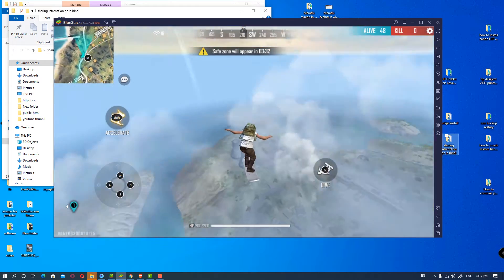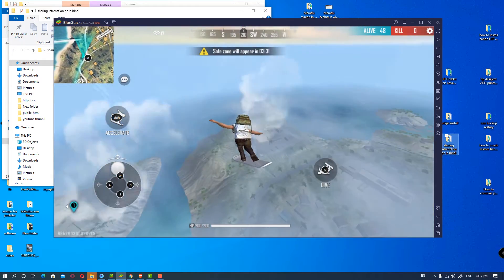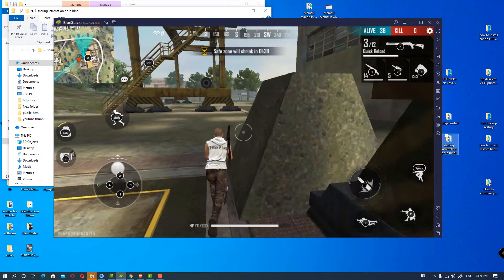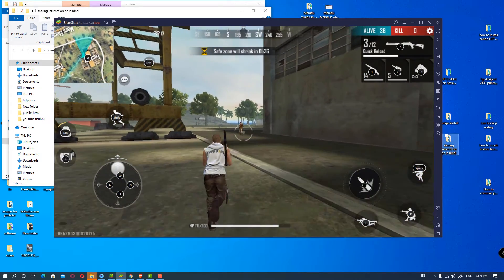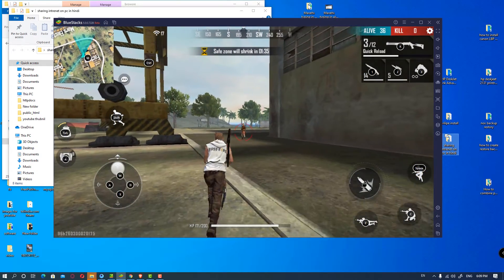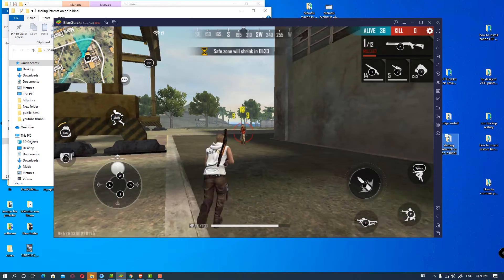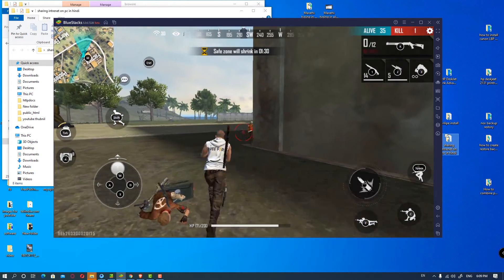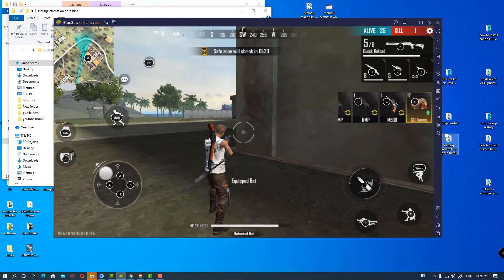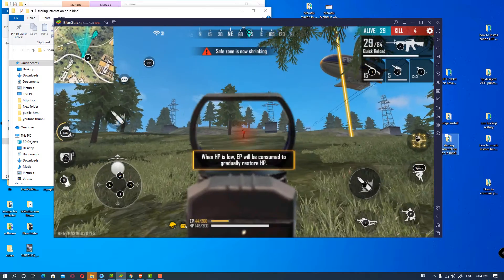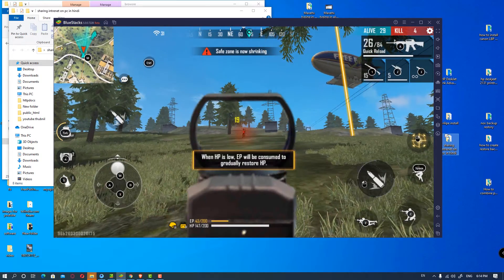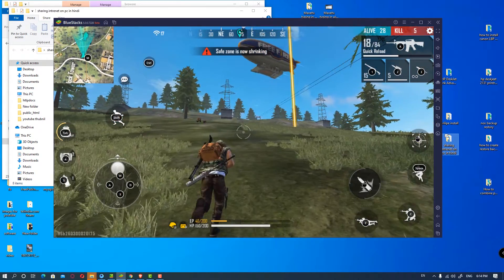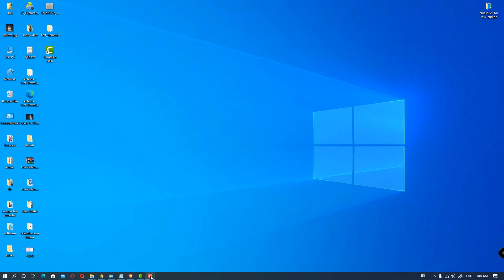Hello friends, welcome to you. Good news from the low-end PC. BlueStack 5 beta version is launched and it uses less resources, less RAM, less processor and it can run on the low-end PC. So we are going to install BlueStack 5 beta version on our Windows PC.